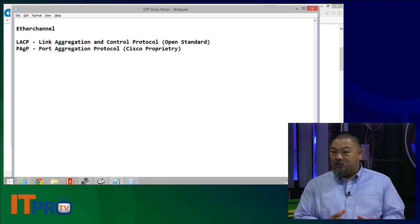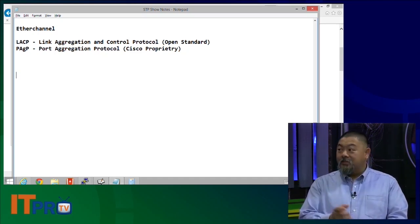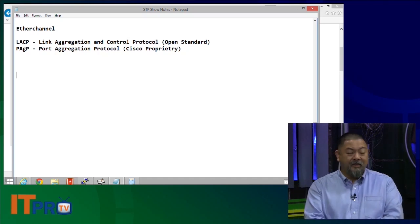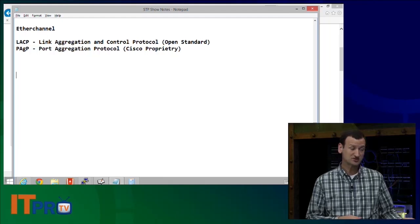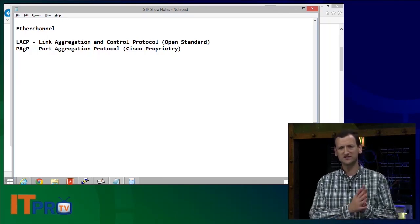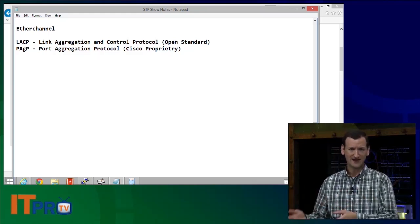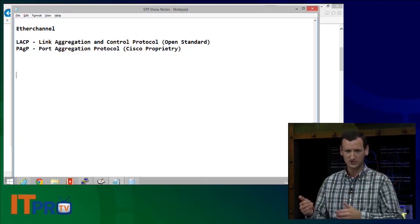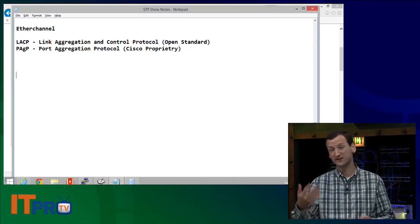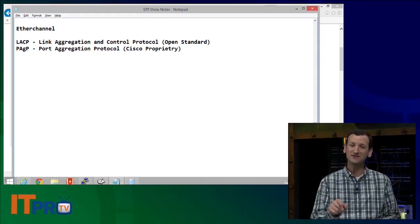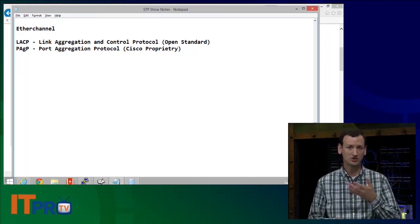The strange thing about the configuration is that the configurations are not really that different until we get to some keywords. When you configure either of these, it's a lot like Dynamic Trunking Protocol. Remember with DTP, we said switchport trunk mode auto or desirable — each of those terms determined whether we would try and build a trunk or only build one if somebody else asked us. That's how these are.